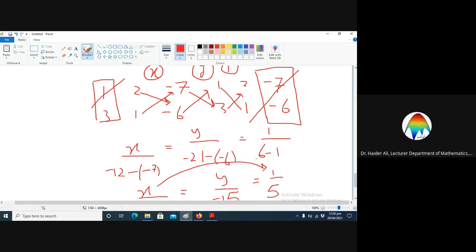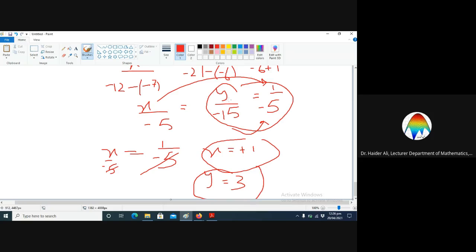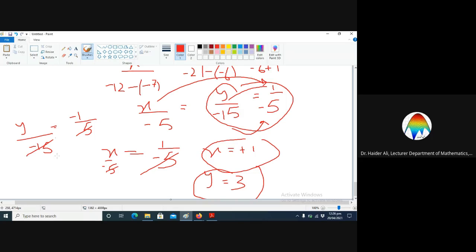Yes, exactly — x is equal to plus one. Thank you. And when we equate y over minus fifteen equal to one over five, then shifting the value to the other side, the negatives cancel and y is equal to three. So the solution is x equals one and y equals three.